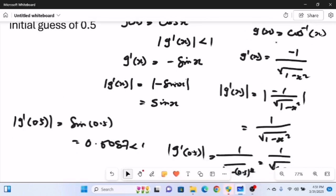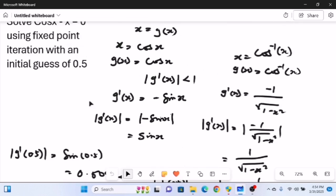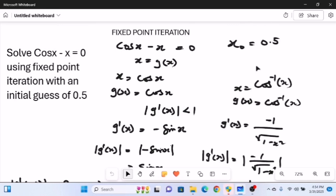Since the second case gives a value greater than 1, we do not use it — it will not converge. We use the first case, where |g'(0.5)| is less than 1. Therefore, g(x) equals cos(x) is the function we will use to carry out our fixed point iteration.